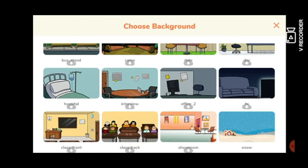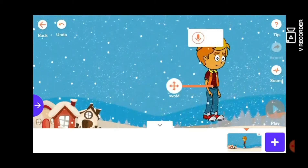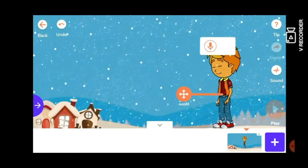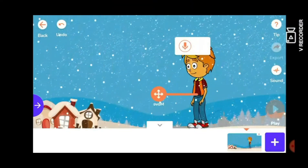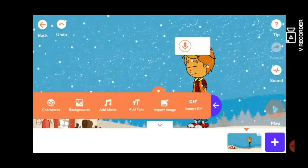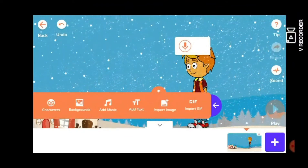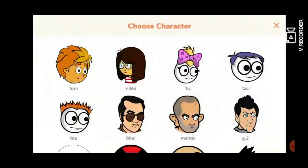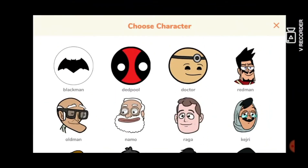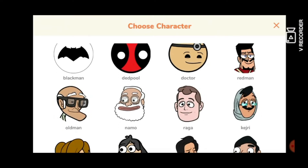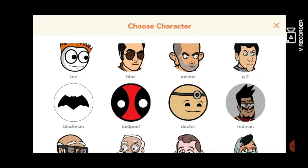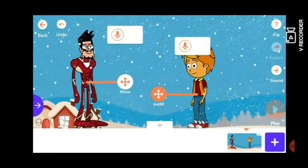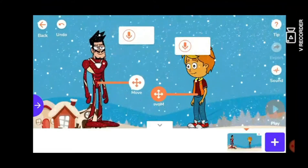There is snow. Let's do it. Let's take a character. Red man — there is iron, there is a red man.